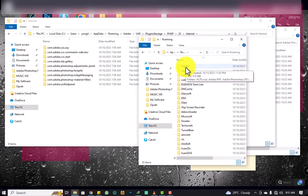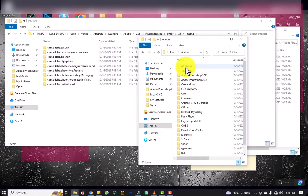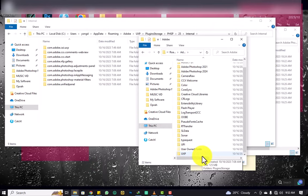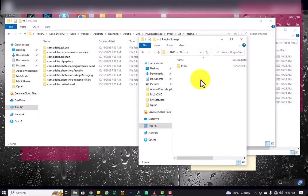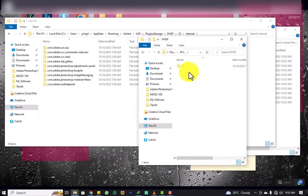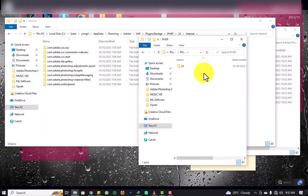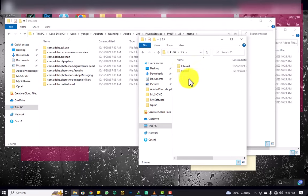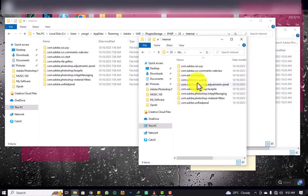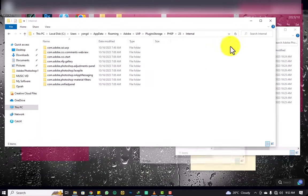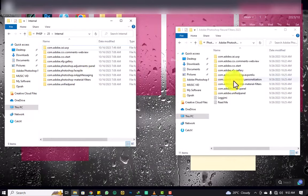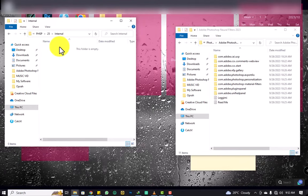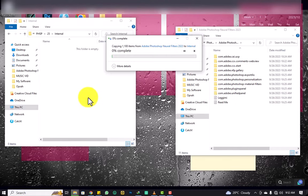After Adobe, scroll down and look for the folder named UXP. Inside UXP, find PluginsStorage, then PHSP. You may see folder 24 or 25 depending on your Photoshop version — if you don't find it, place the files there anyway. Open the 25 folder, then Internal. You'll see files that are almost similar to yours. Delete the existing files, then paste the new ones. Make sure you are offline when doing this.